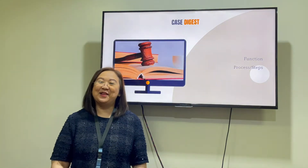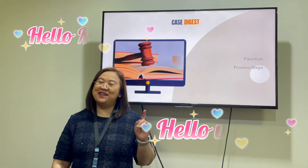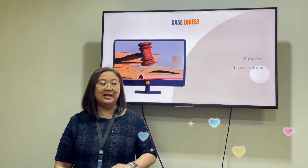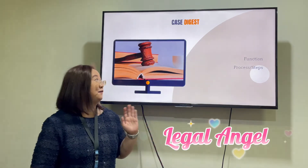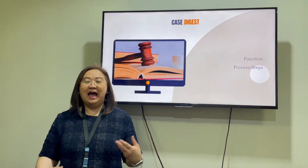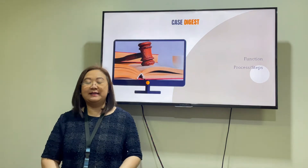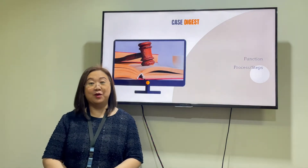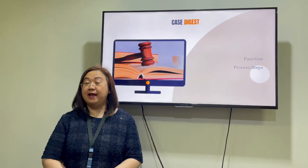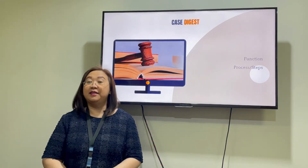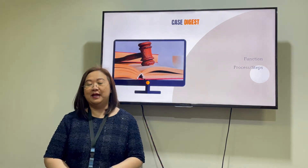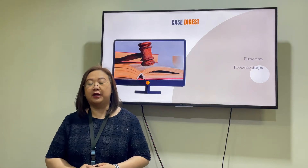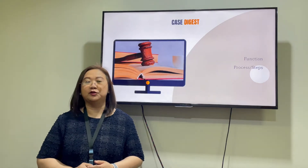Hello Makati, hello world! This is Attorney Angel and I'm your legal angel. Hi my fellow angels! As always, I hope that you are staying safe, staying well, and staying healthy — and that you are not forgetting to pray. Of course, thank you very much for your care and for your support.